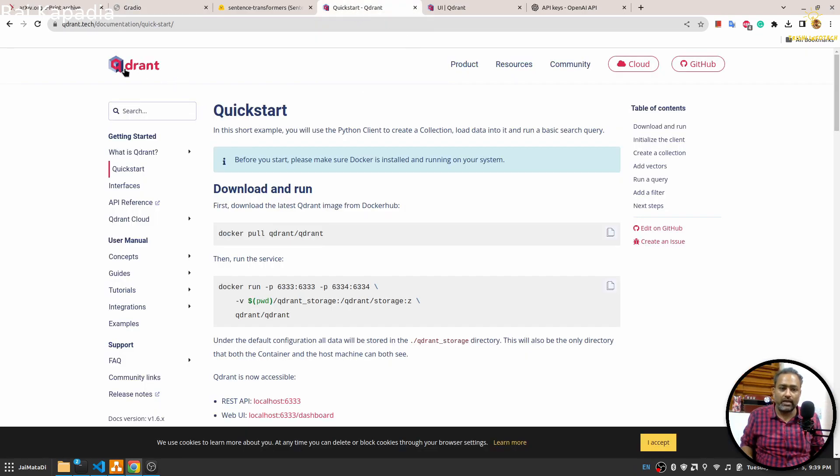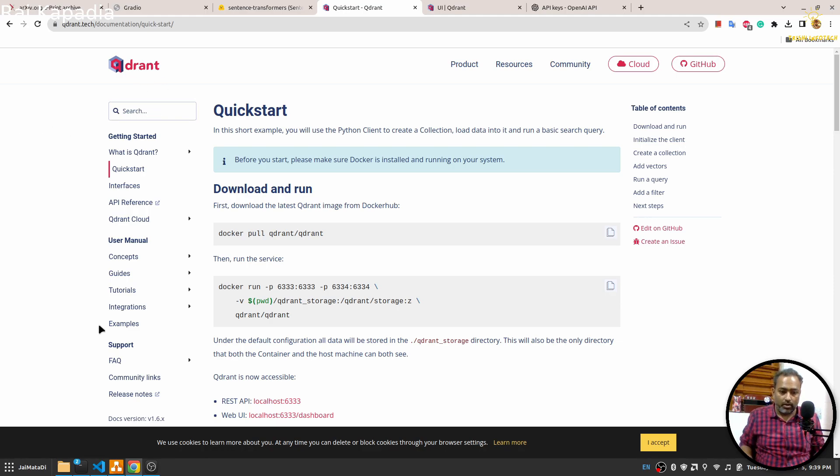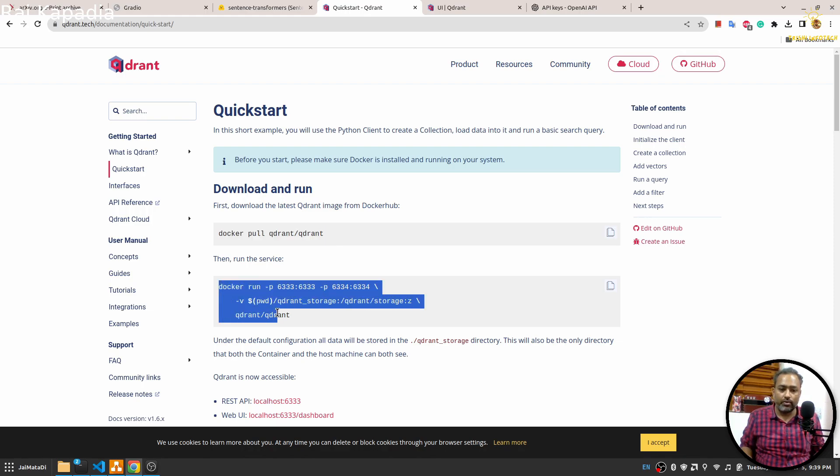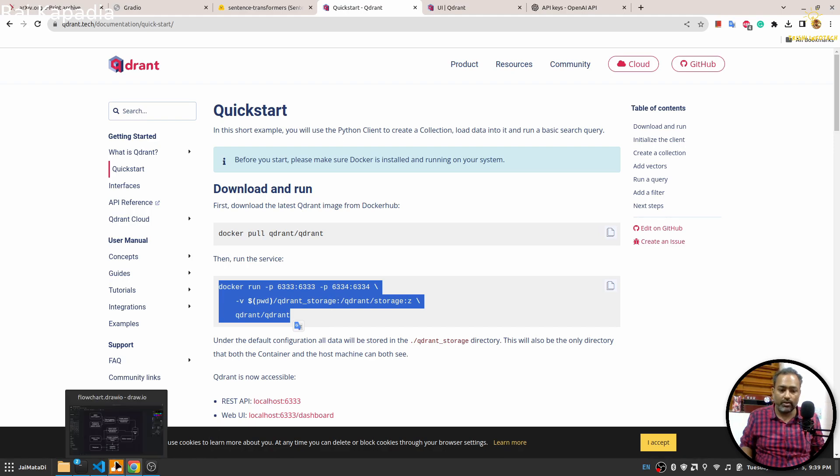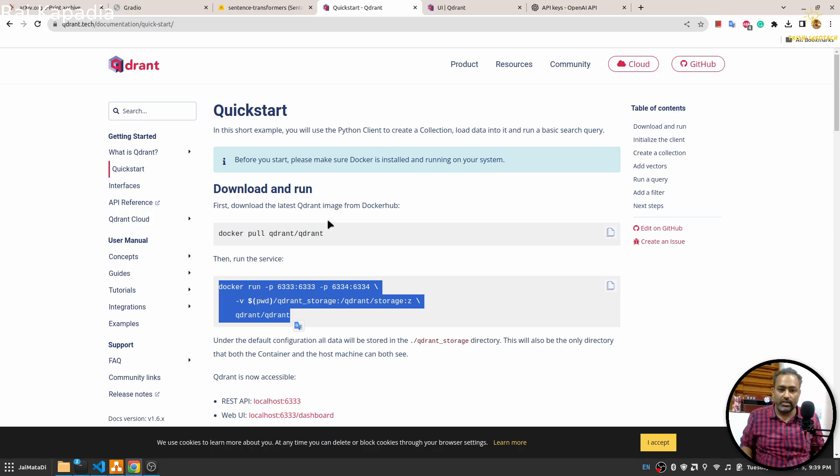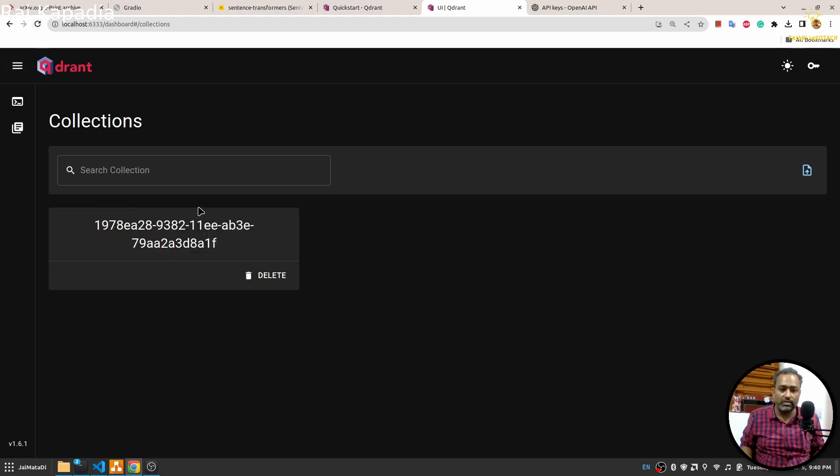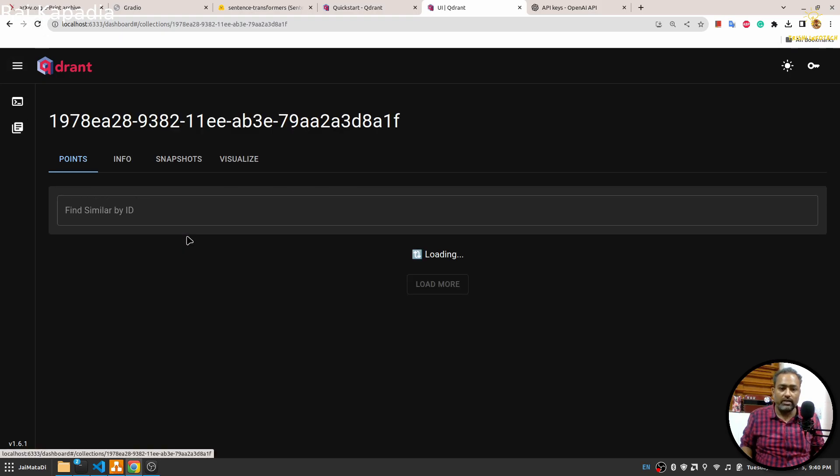Before we further move into the steps, I would like to show you that Quadrant is very easy to use and lightweight vector store. What you can do is once you have Docker installed on your system, you run first this command that will download the Quadrant image, and then with this command you will start the Quadrant vector store and then you can use it.